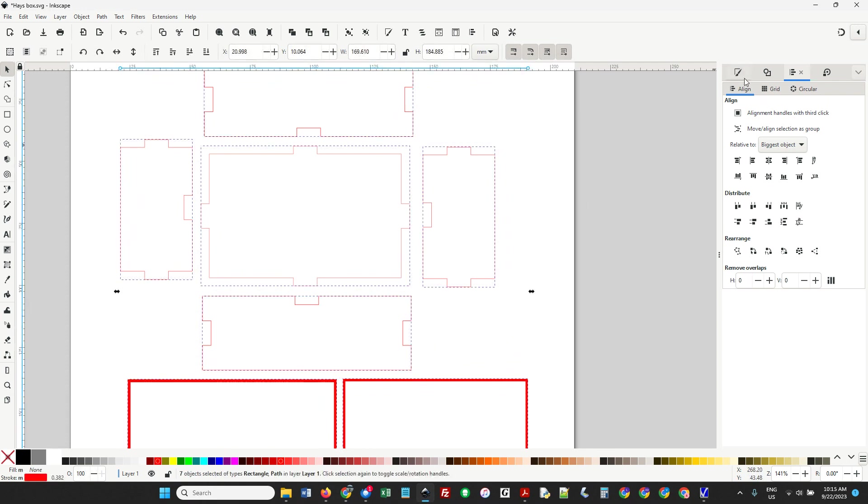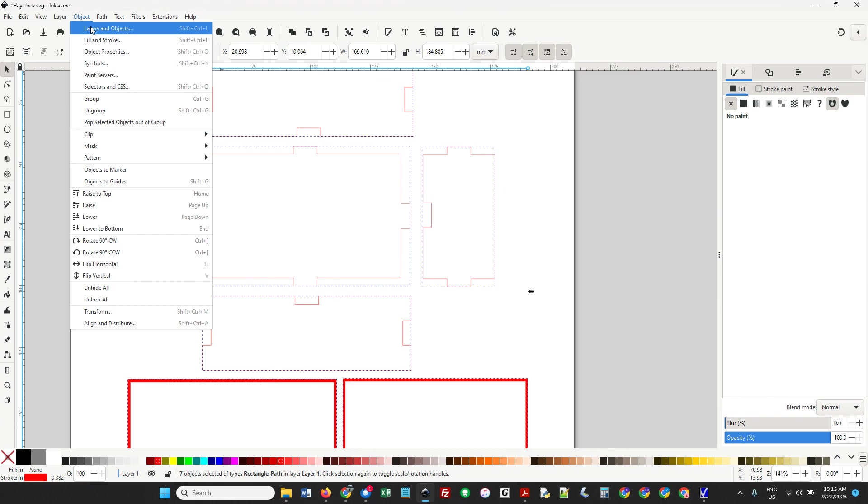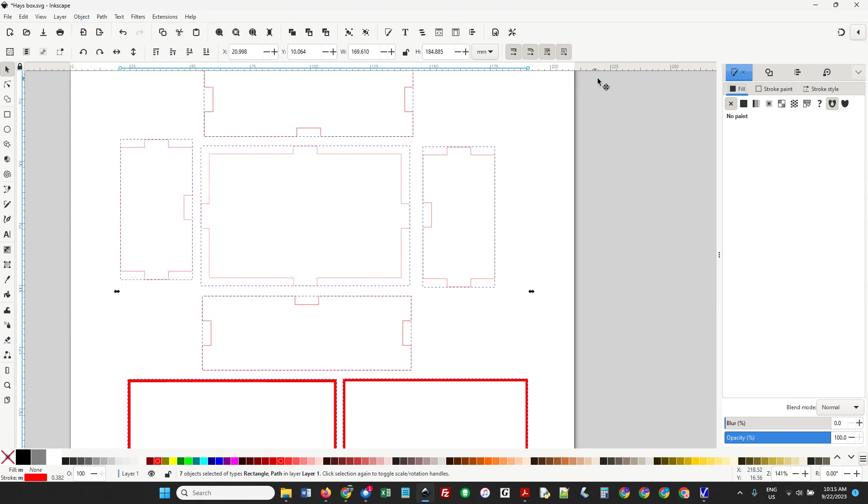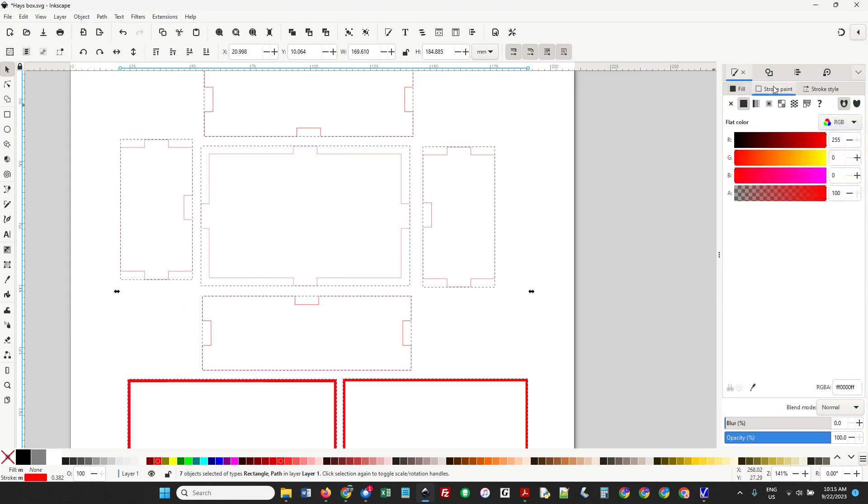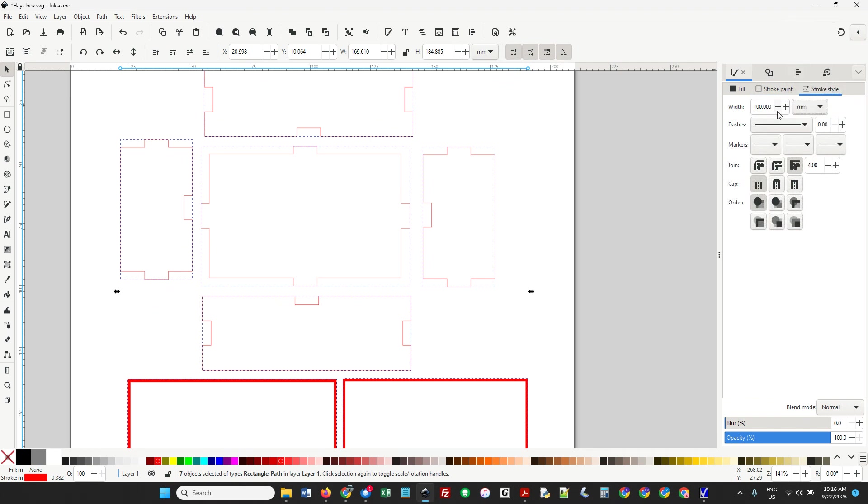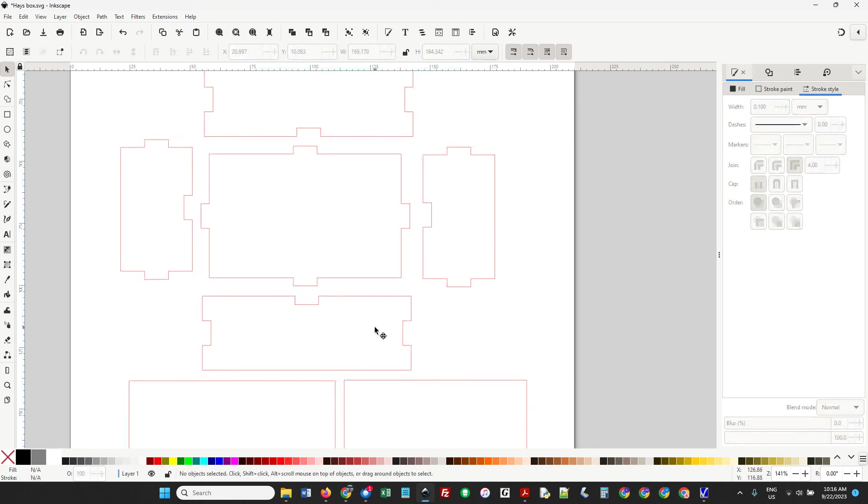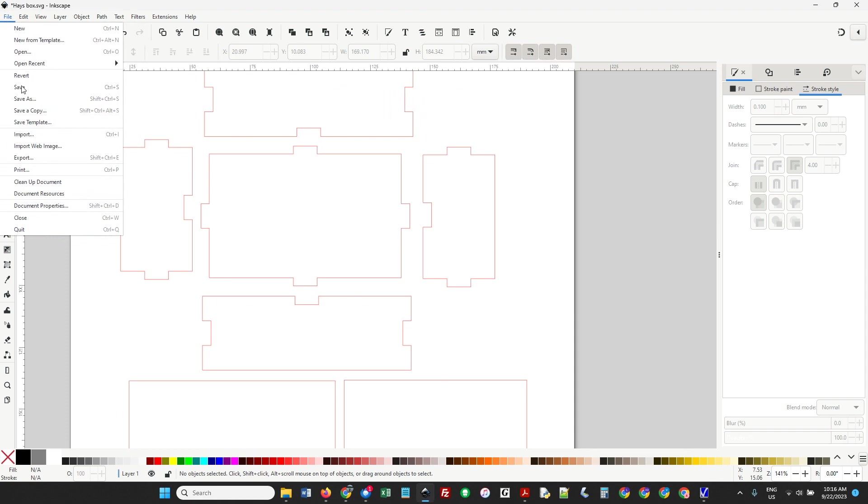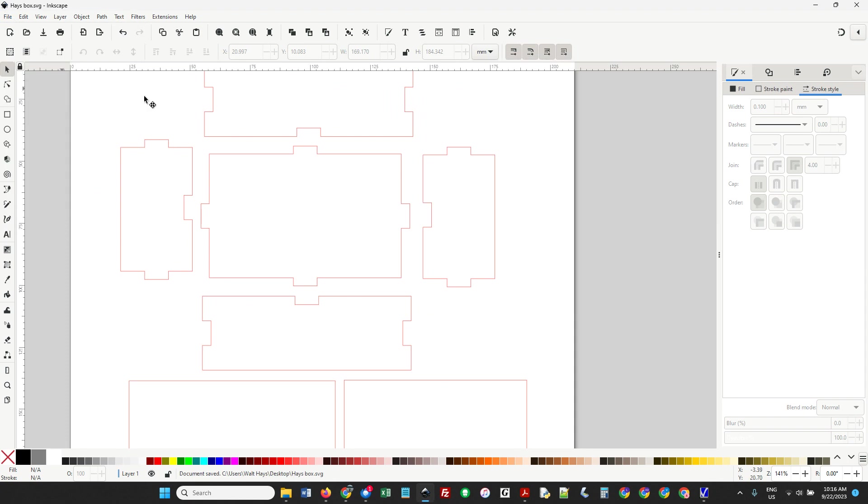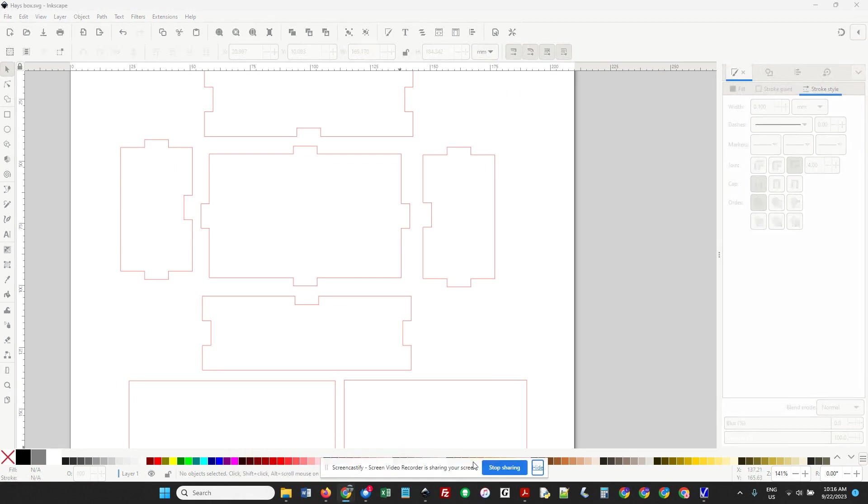Put those there and do a select all. Go up to Object, Fill and Stroke. If it's not showing, come up here - Fill and Stroke. We want no fill. The stroke needs to be red. Then stroke style has to be set to 0.1 millimeters. Hit enter. Now everything's all red and nice and thin. We do a save and send it to the laser cutter and turn it in on Google Classroom. That's it.